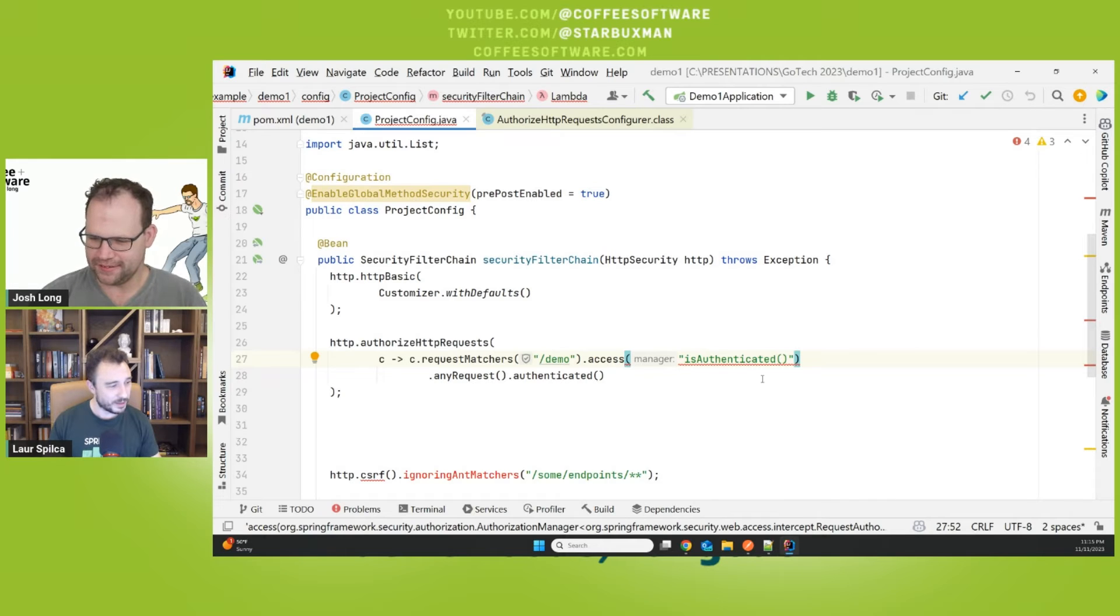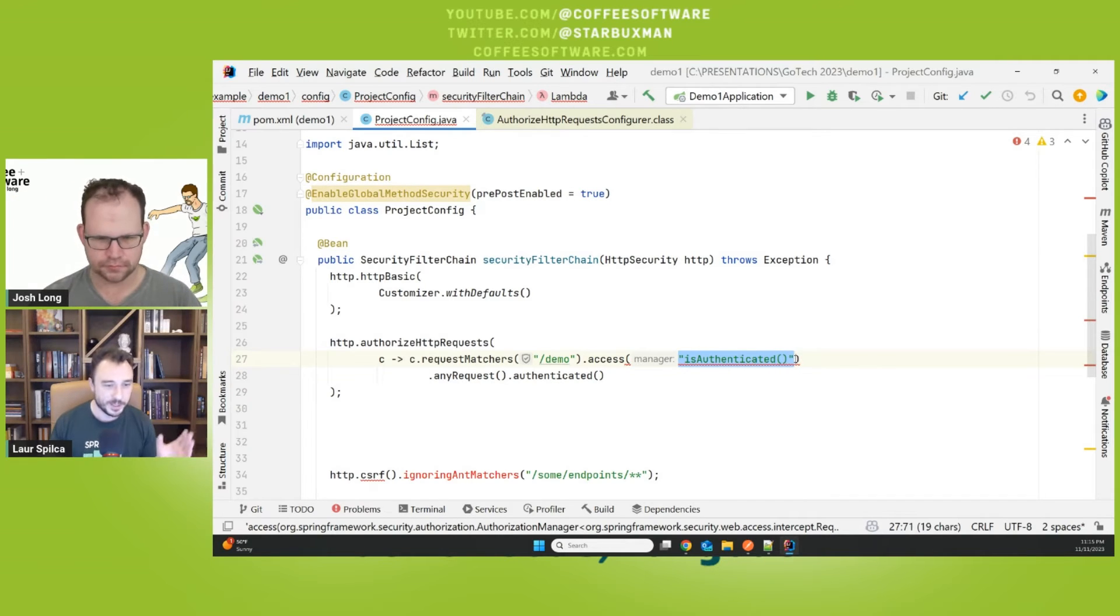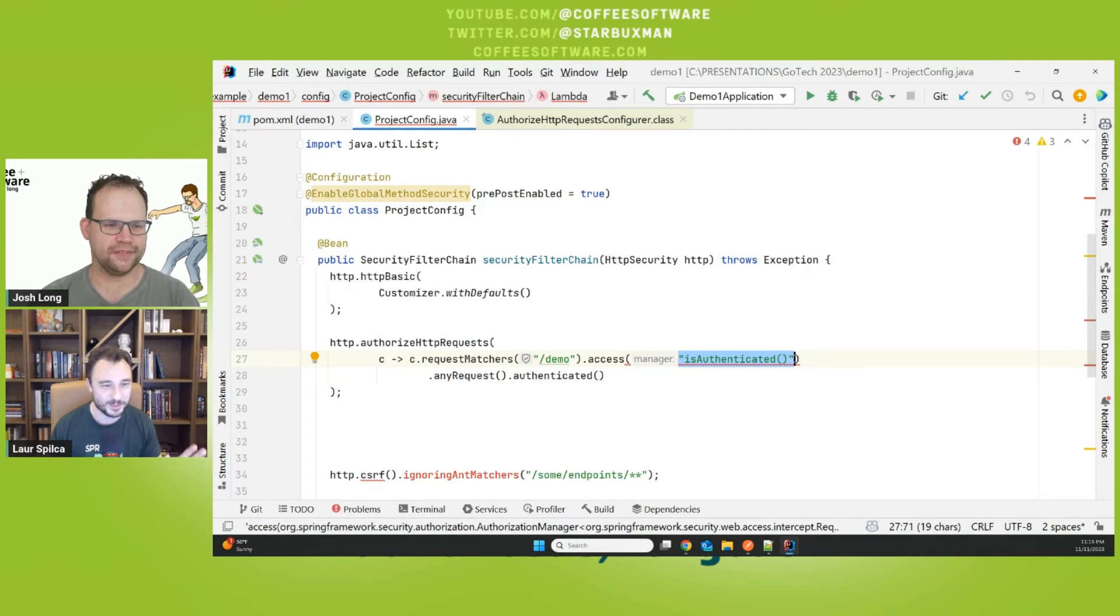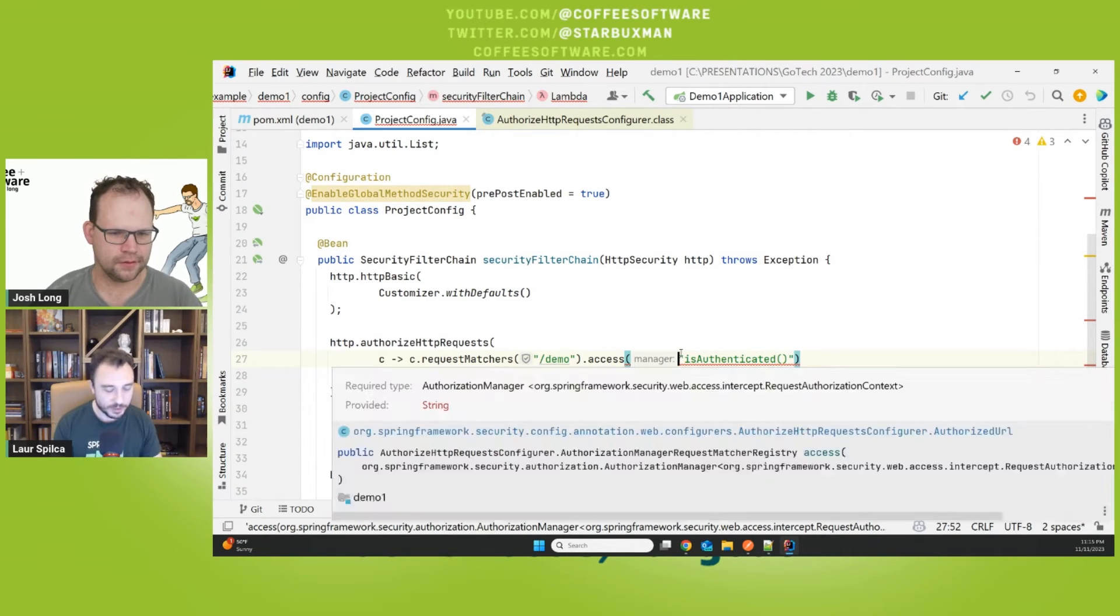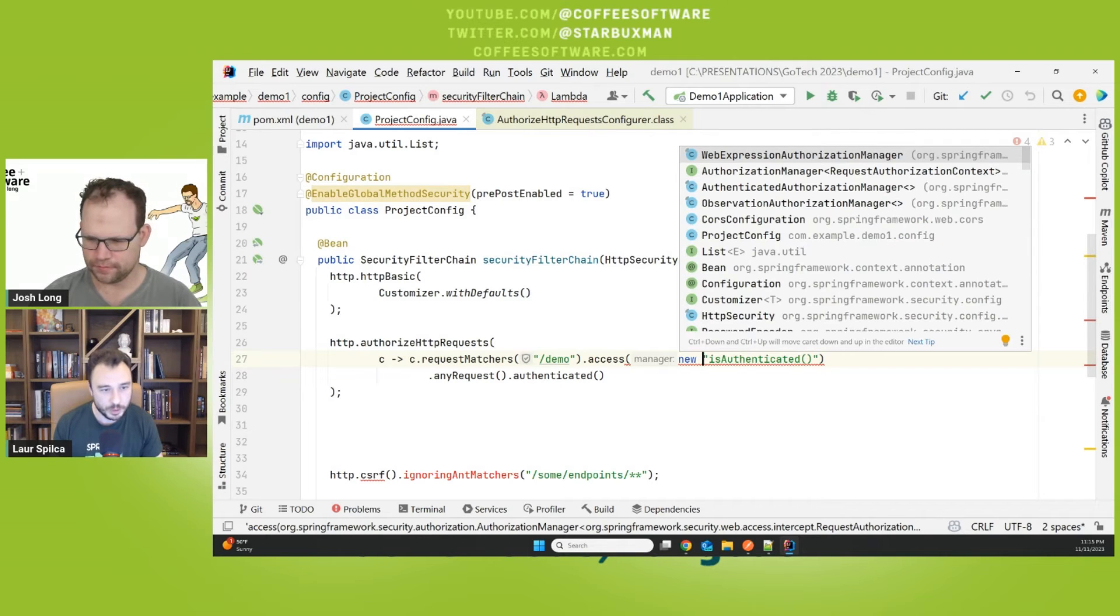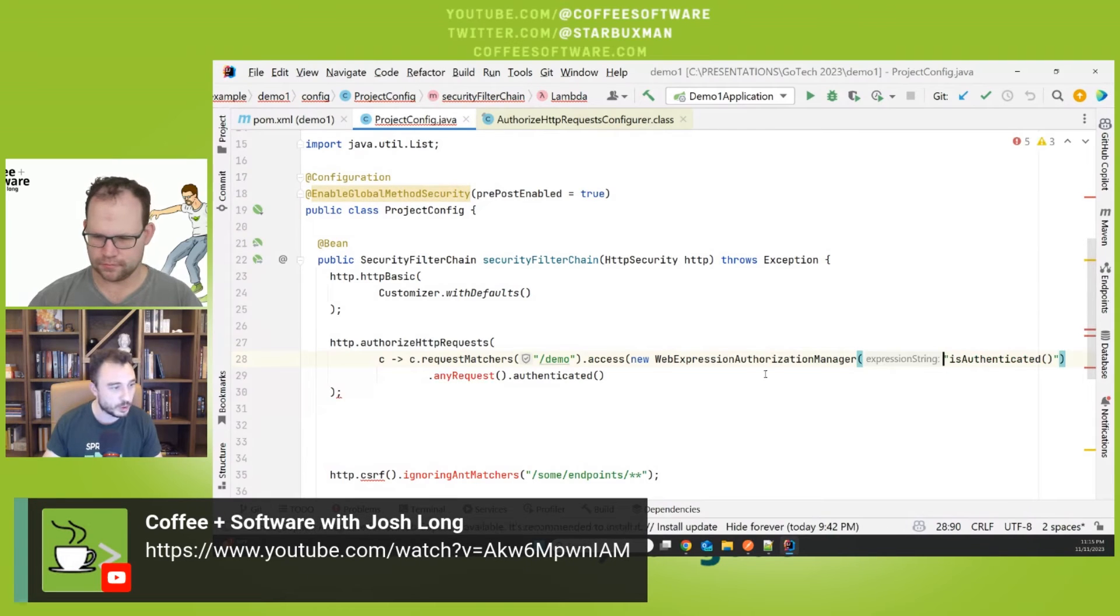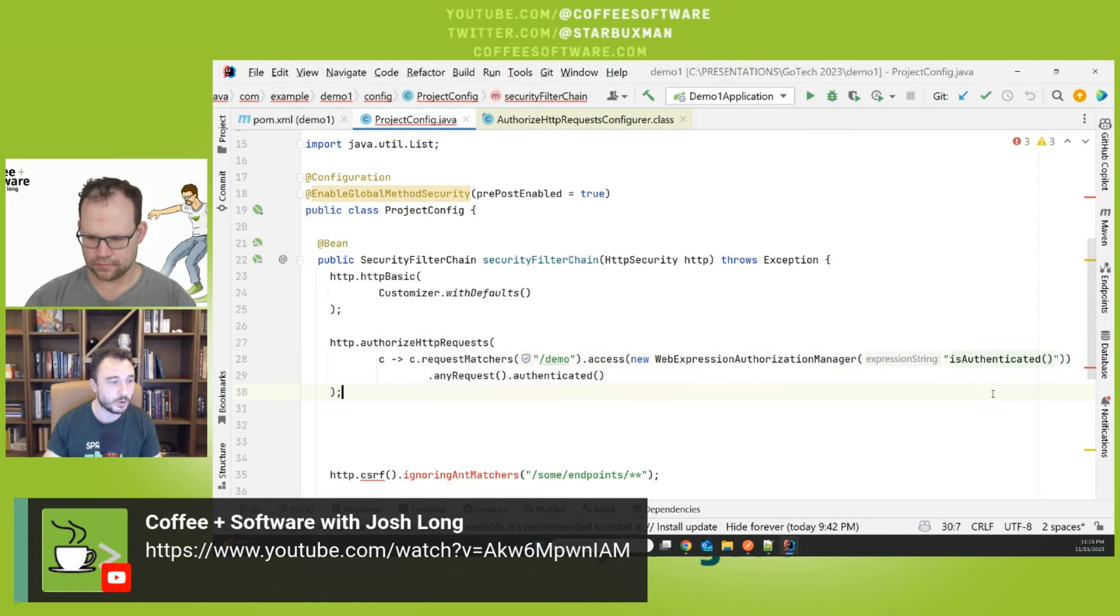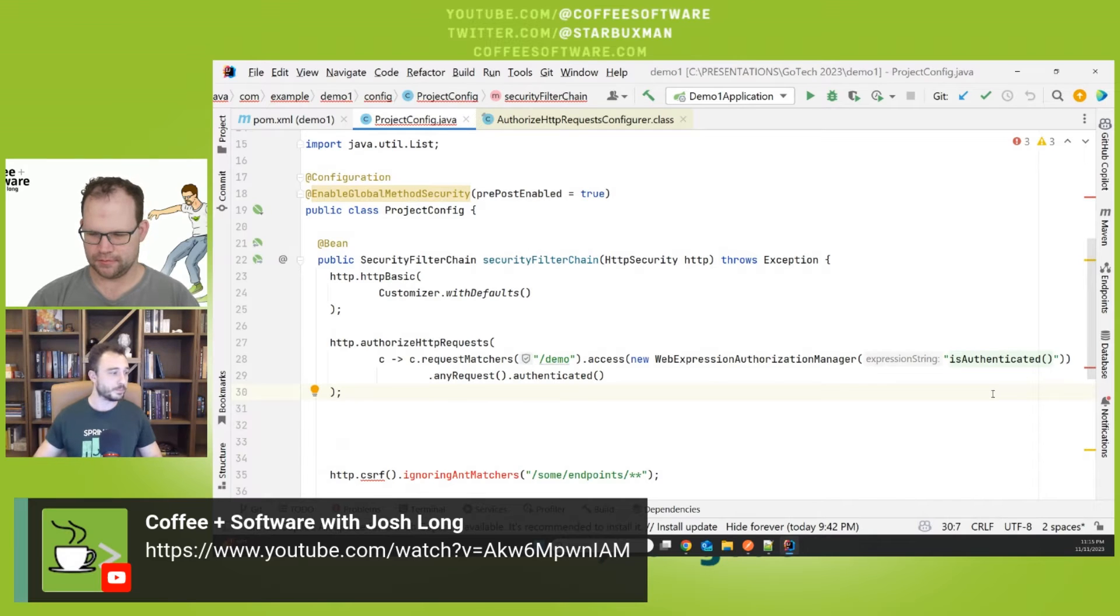And if you don't have the time, you want to upgrade, but you don't have the time to change. Of course, in reality, you will never have a SPEL that says isAuthenticated. That's just for my small demo, stupid project here, but normally it will be a larger one and not easy to change. And then what you do, you have an alternative because you still want to be able to upgrade your application. So this implementation called WebExpressionAuthorizationManager, it basically does the same thing that the old access method was doing. It interprets your SPEL expressions and uses them the same way.